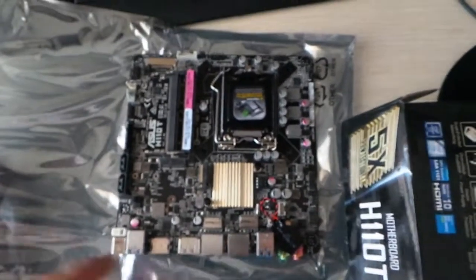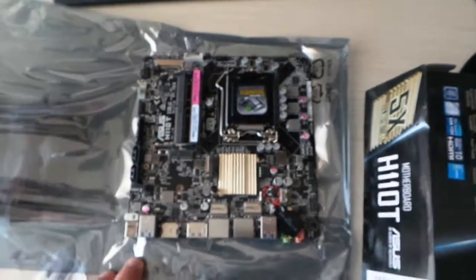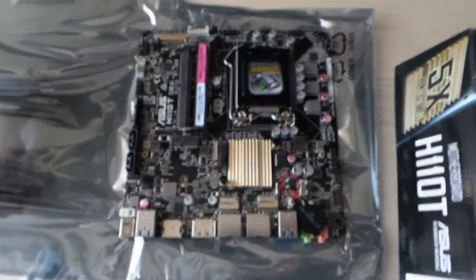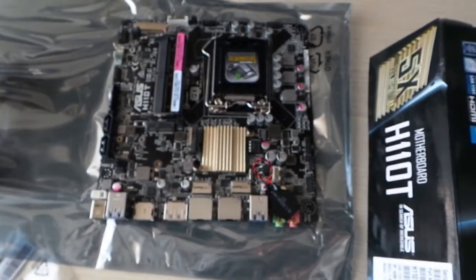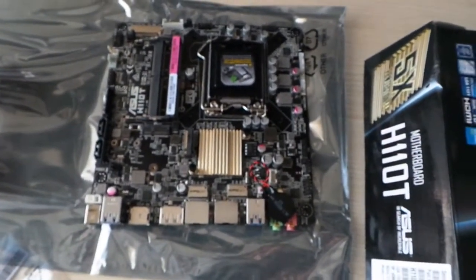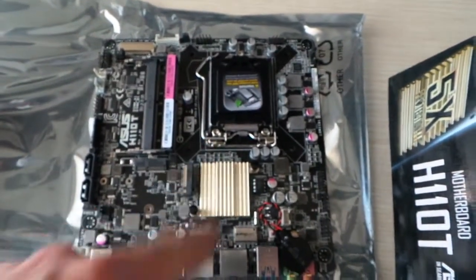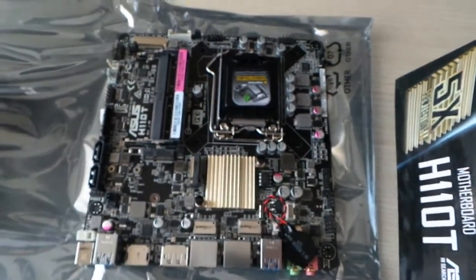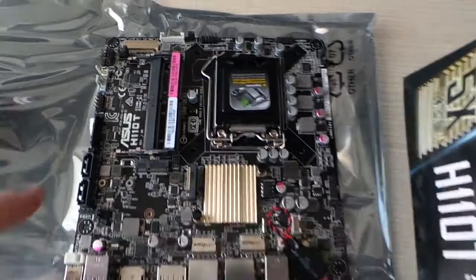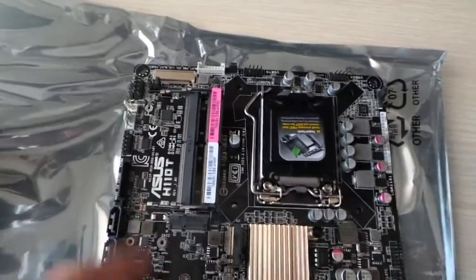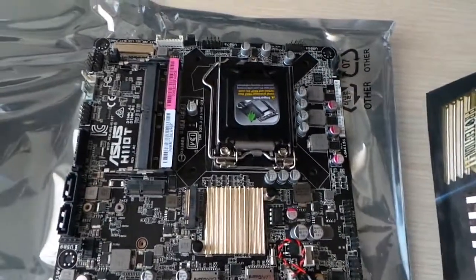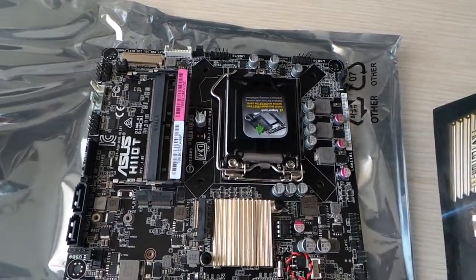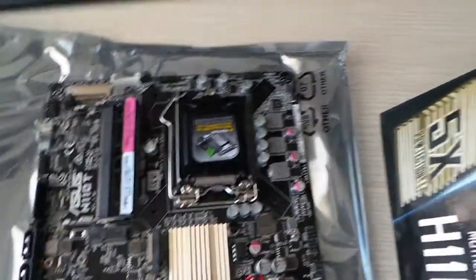This board is the Asus H110T. So, it supports the Skylake processor as we can see here and it uses SODIMM memory because every Thin ITX uses SODIMM memory.